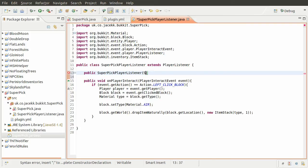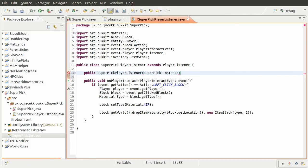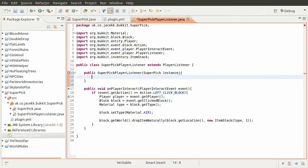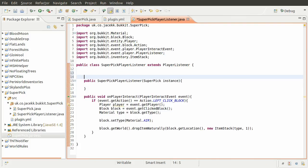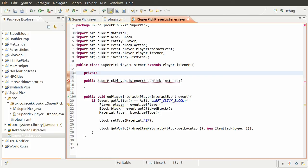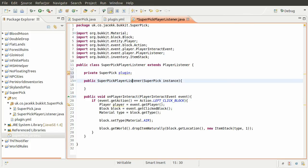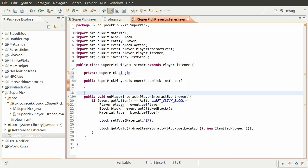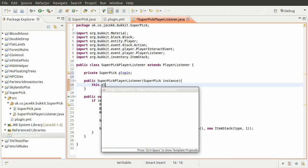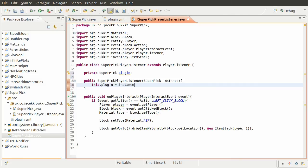The type of that is super pick and I'm going to give this the name instance. Then we're going to create a new property of this listener which is going to be private, its type is going to be super pick and its name is going to be plugin. I'm going to give it the value when we initialize the class, so we just do this plugin equals instance.